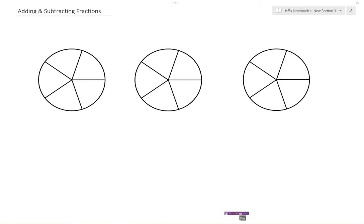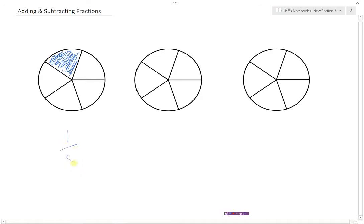In this video we'll learn how to add and subtract fractions. One of the ways we can visualize this is by using a pie that's been split up into different pieces. Here I have some pies, and you can see that the pie has been divided up into one, two, three, four, five different pieces. Each one of these little slices would represent one-fifth.